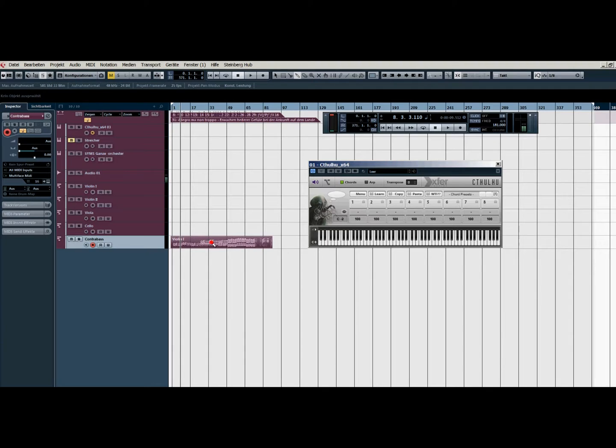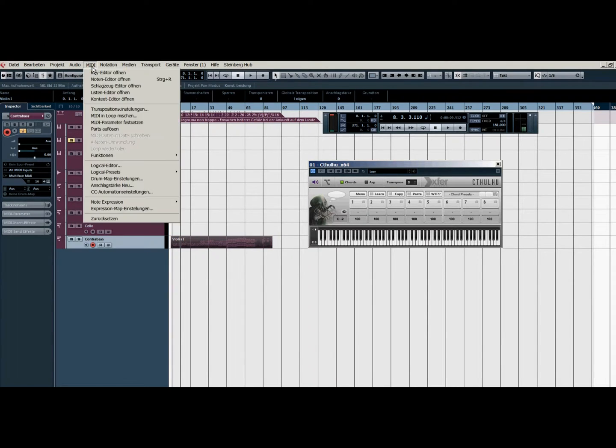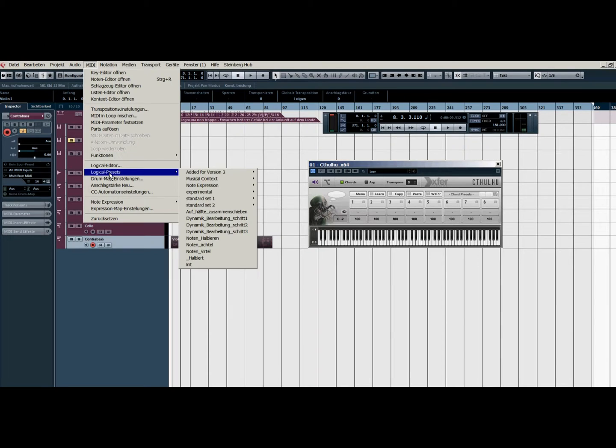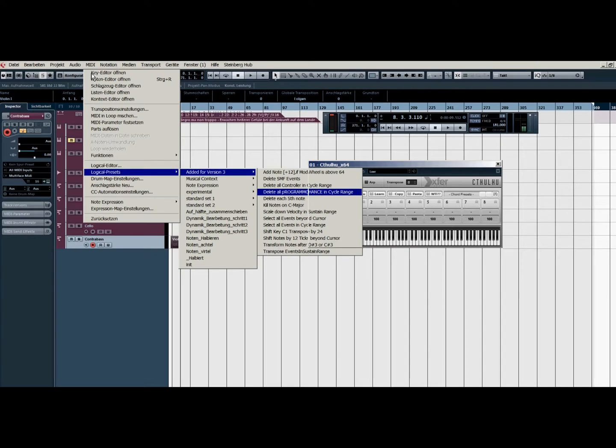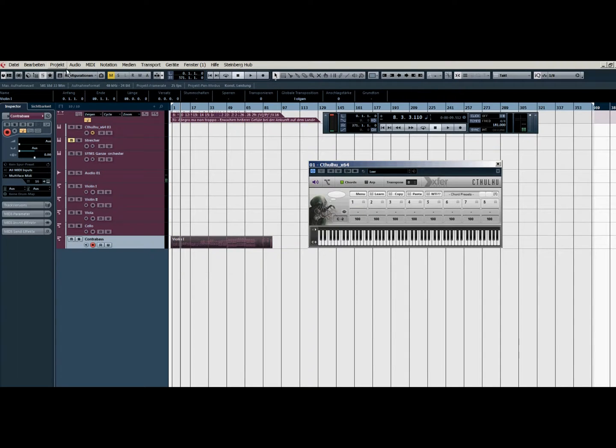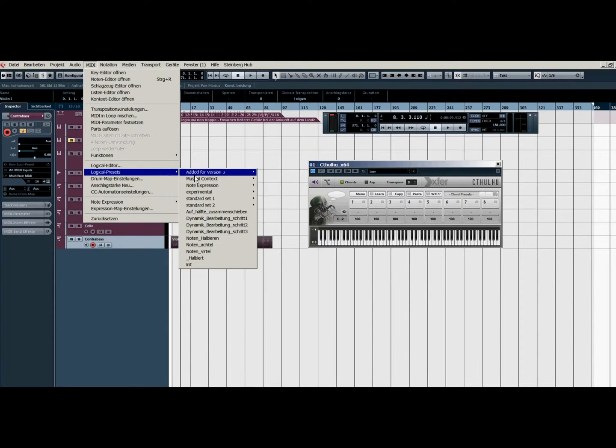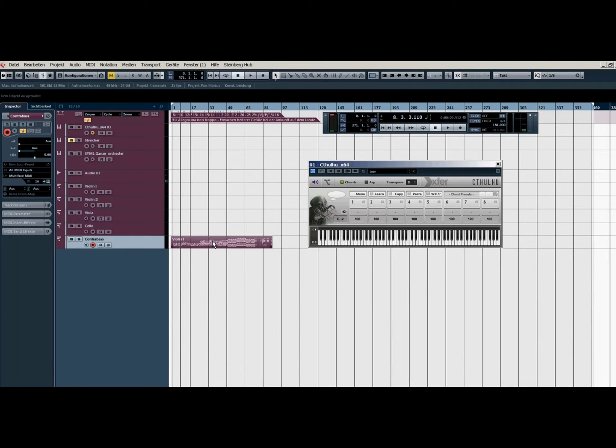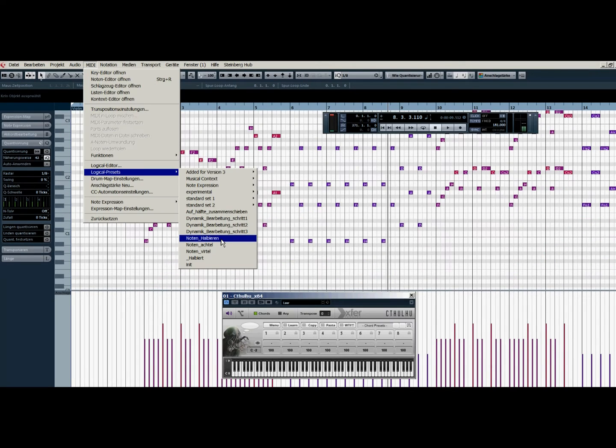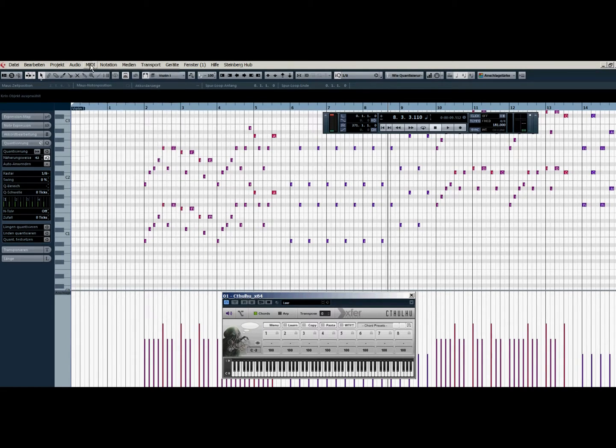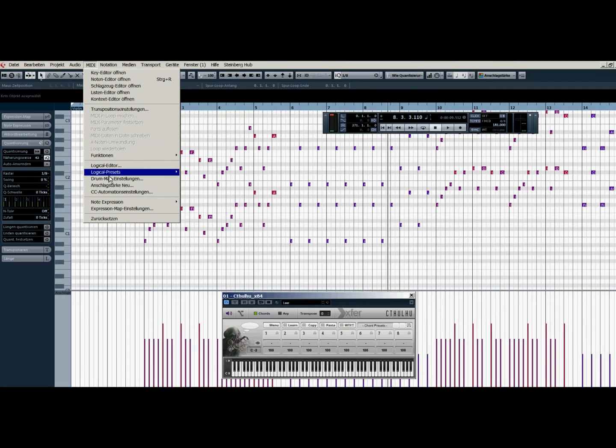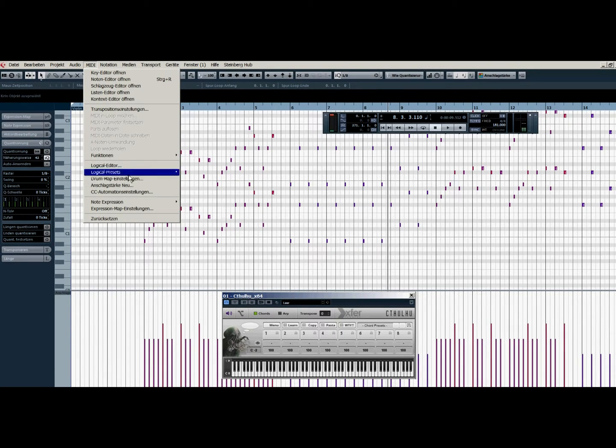Then what I always do is I kill all the program changes, then I kill all the controllers, and then here with this logical preset I make the notes half. And I do this always three times.